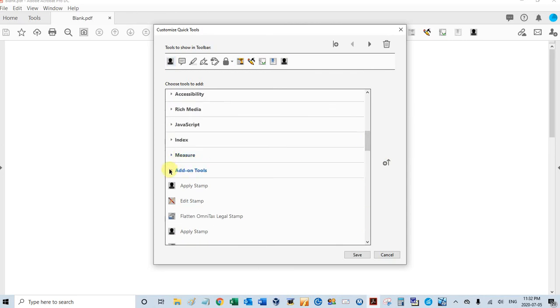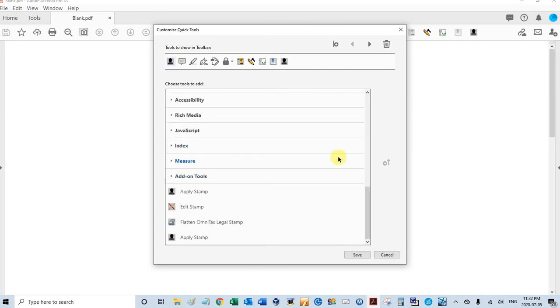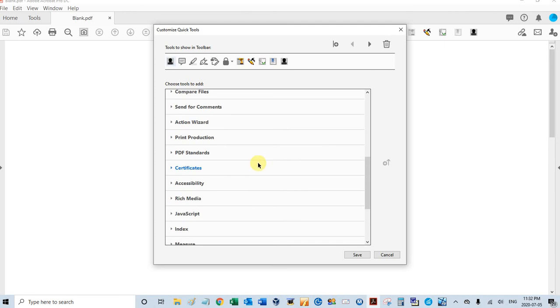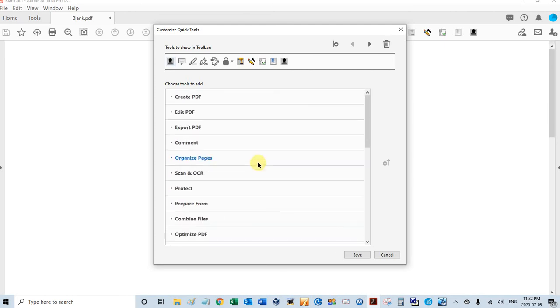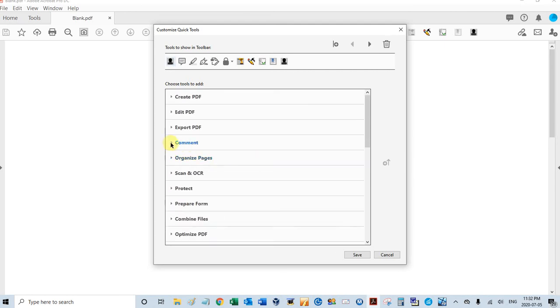The next one is under Comments. I'll expand that, so I want to move my stamp menu up to the top also.